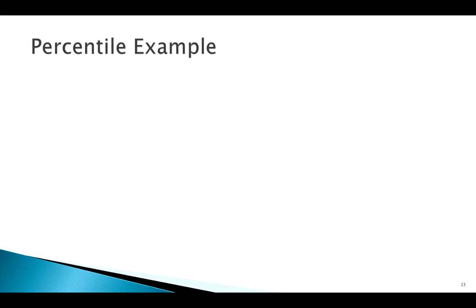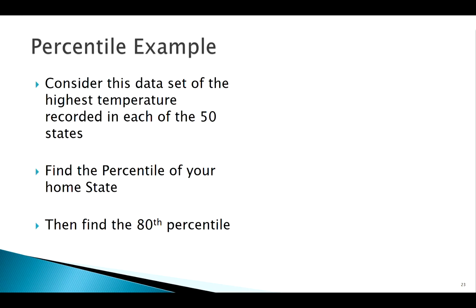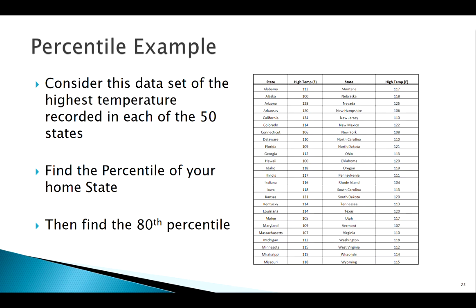Okay, welcome back. We're going to see an example now with a data set that we are familiar with, and we're going to find some percentiles. We've got this data set, so we're going to find the percentile that your home state falls in, and then we're going to say, well, what if I want to live in the state that is in the 80th percentile.